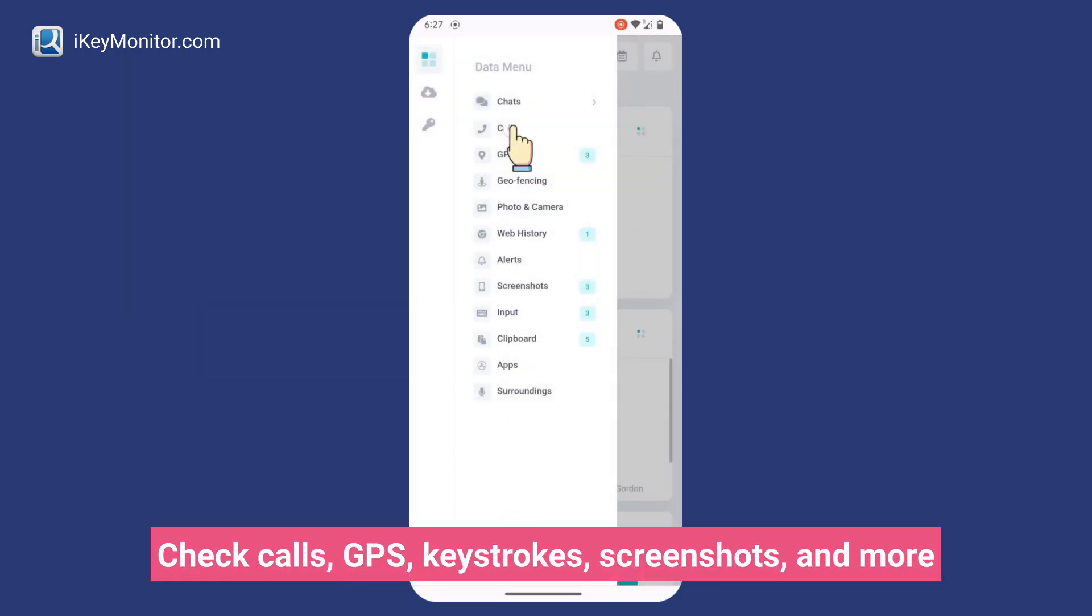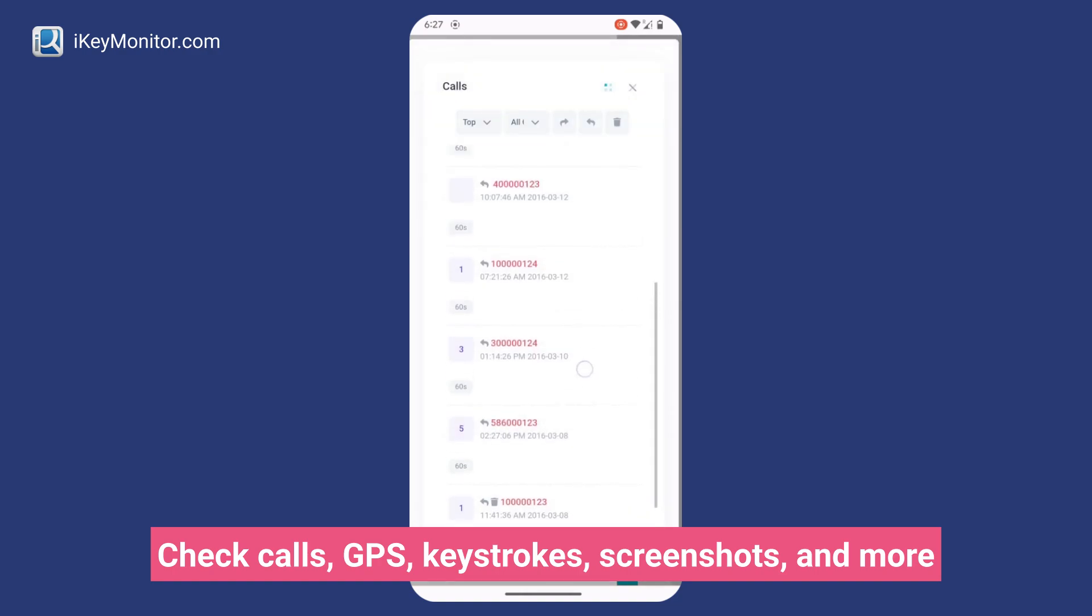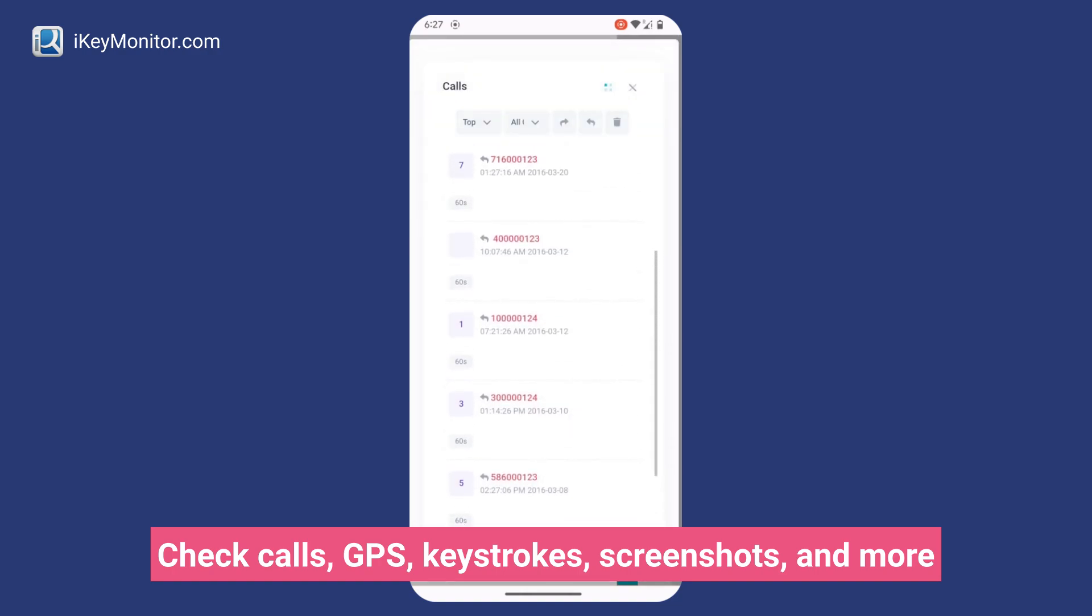Check calls, GPS, keystrokes, screenshots, and more.